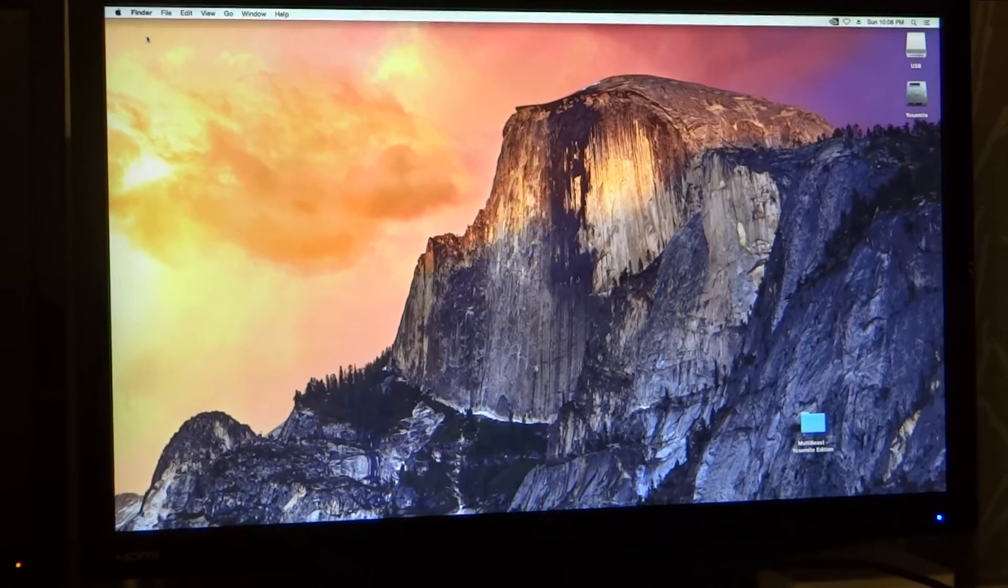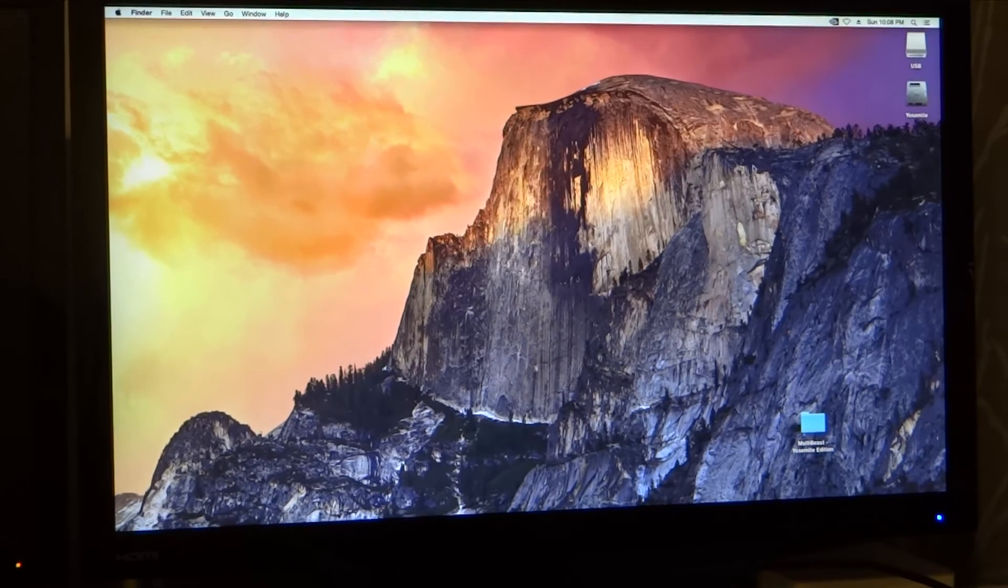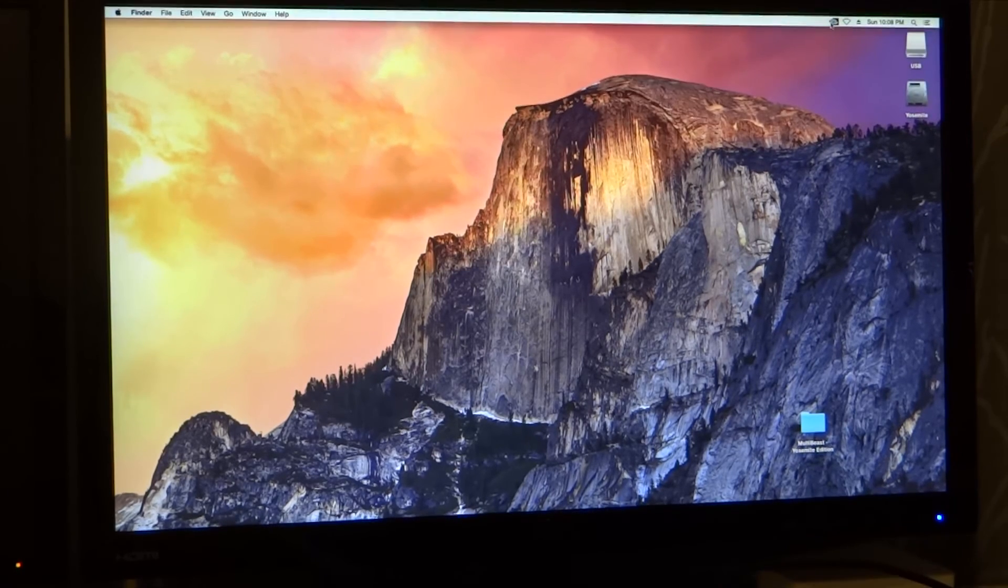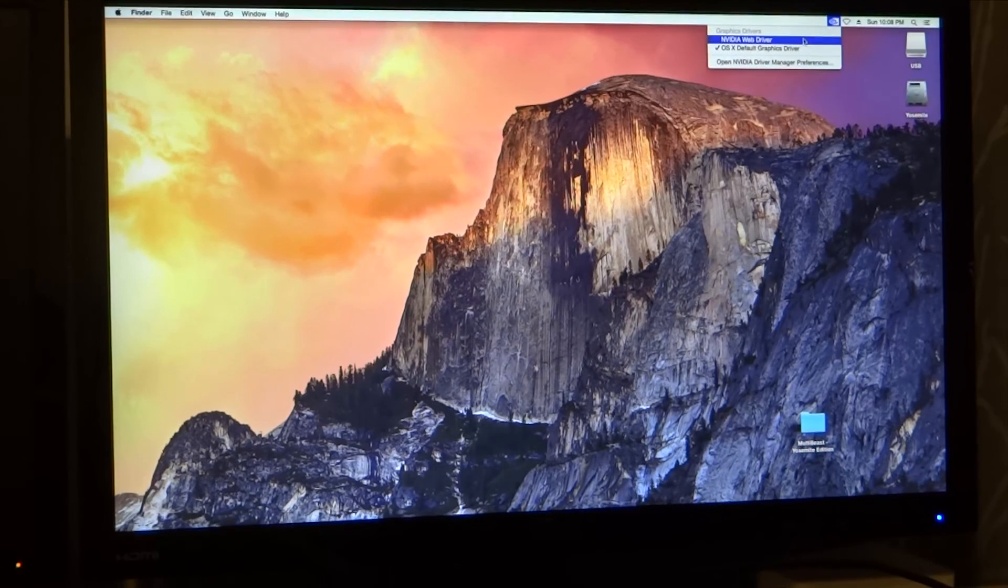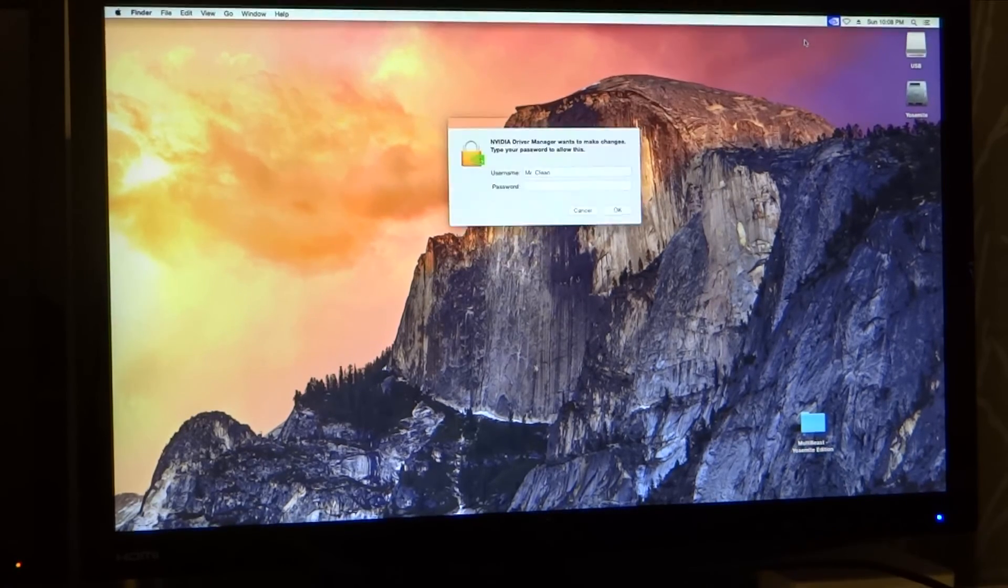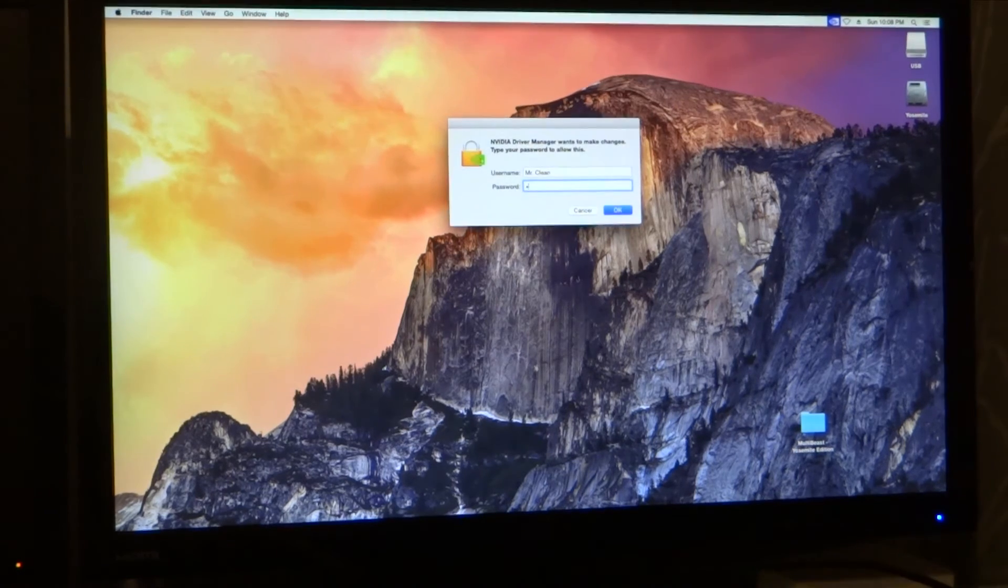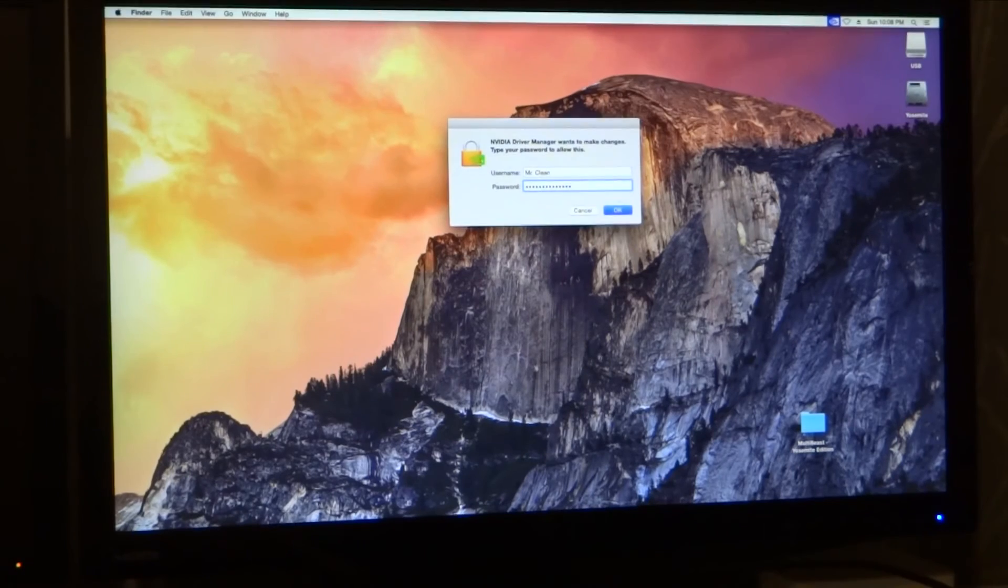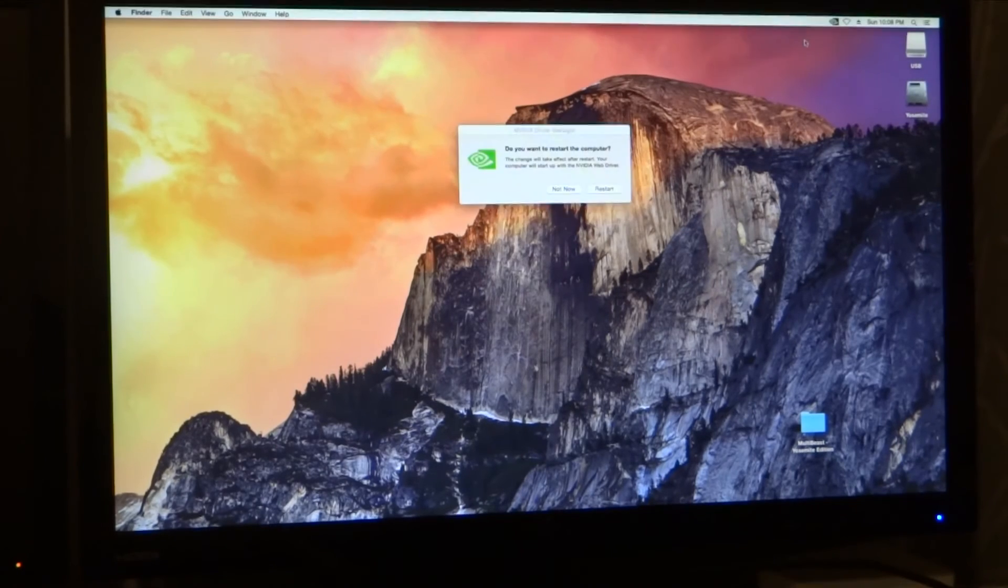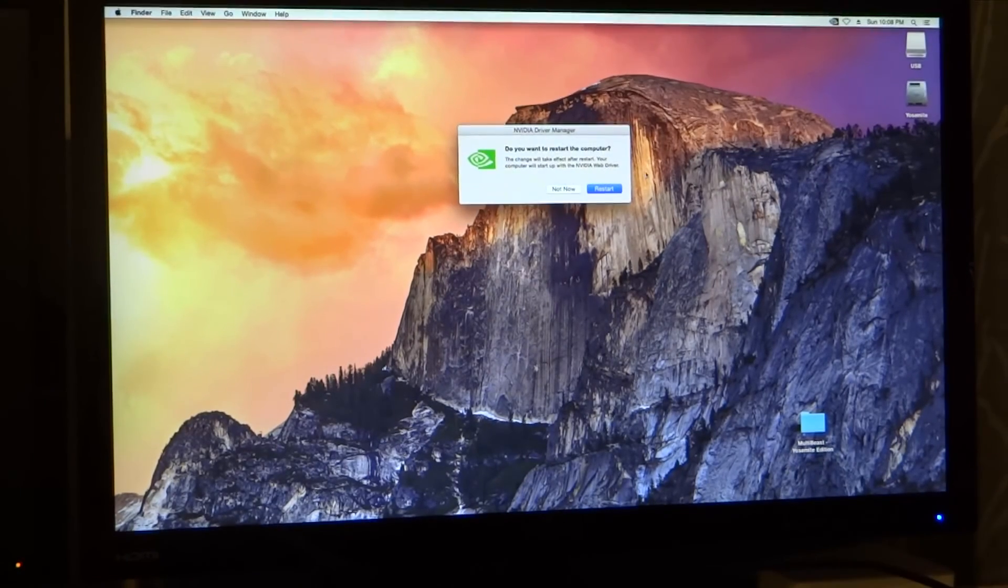Alright, so you notice it's still a little glitchy. I don't know if you can see this. So you go up here, click the NVIDIA logo, and switch to NVIDIA web driver. Enter your password. And once again, restart.